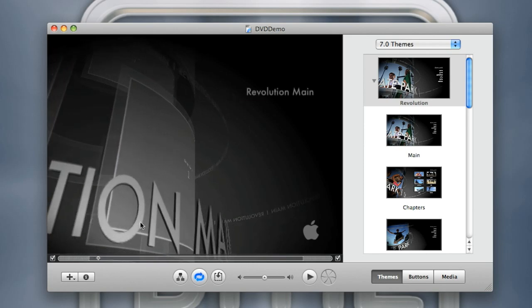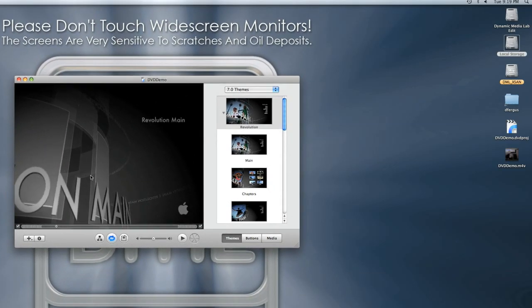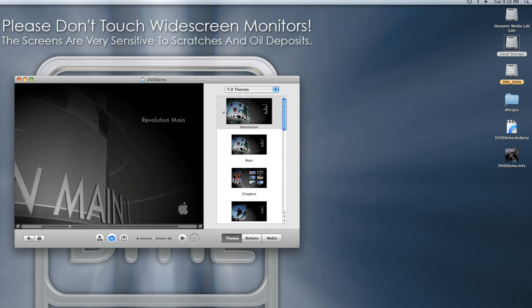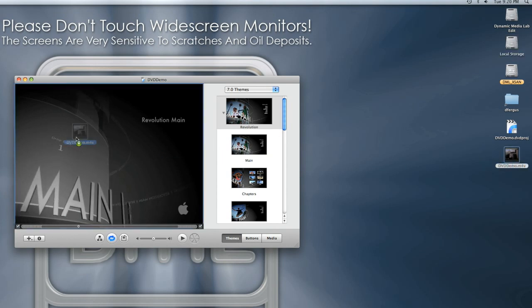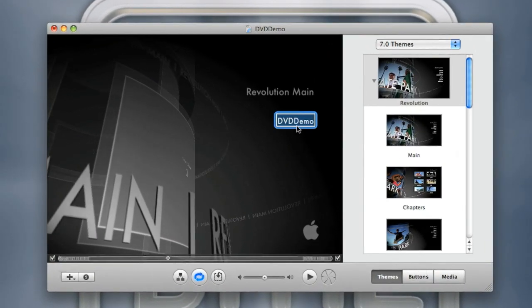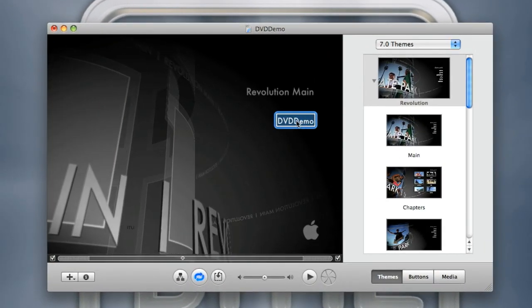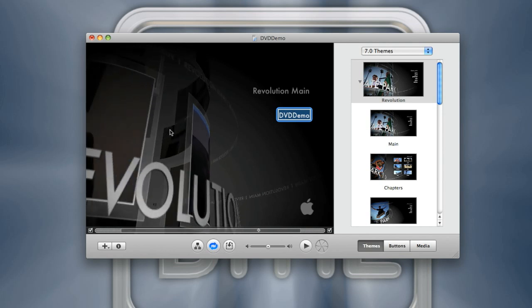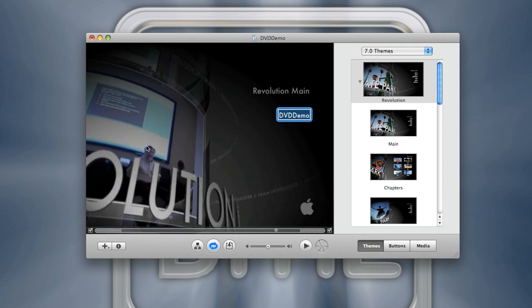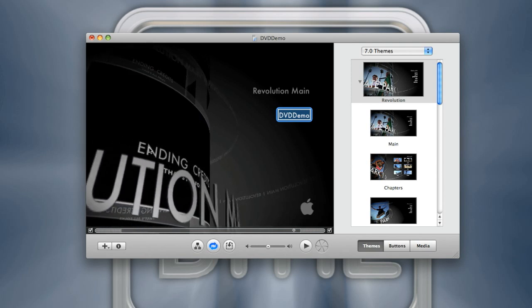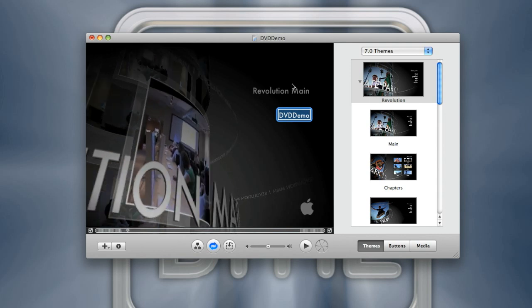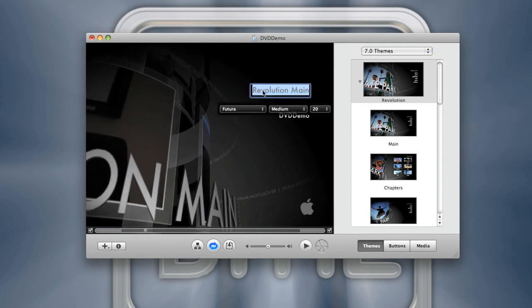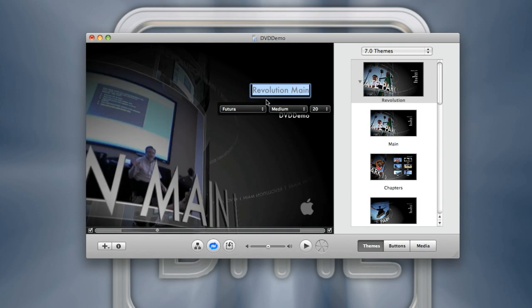iDVD has a nice intro for you. If you want a menu, you can drag your video file onto the DVD template. You can also drop the file on the main menu's drop zone — as you can see, it now has my video playing in the menu. You can also add a title and name it whatever you want.